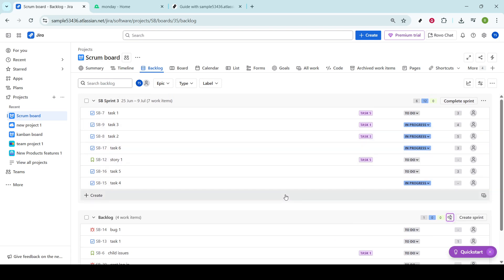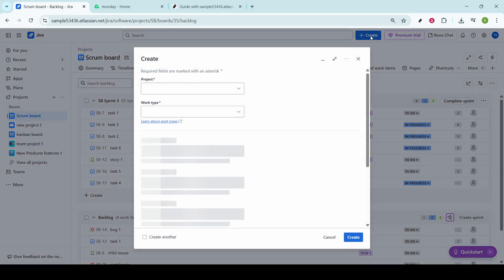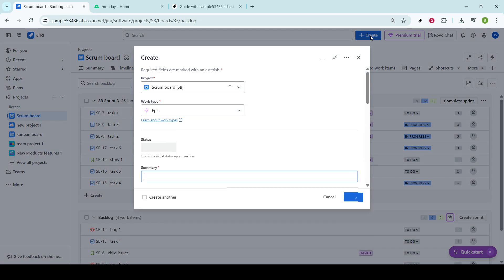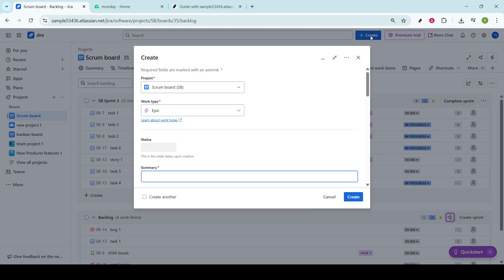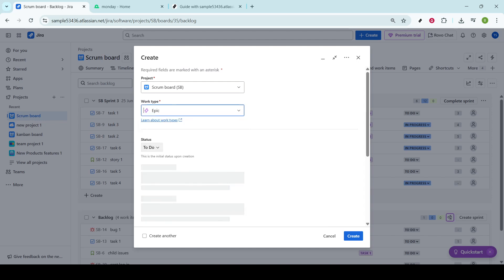Now, it's time to dive into creating your user story. Navigate to the top of the screen and click the Create button. This action will launch a new issue window where you're going to define the specifications of your user story. Make sure to select Story in the Work Type drop-down menu. It's crucial to set the issue type correctly as this helps categorize and prioritize tasks effectively within your team.